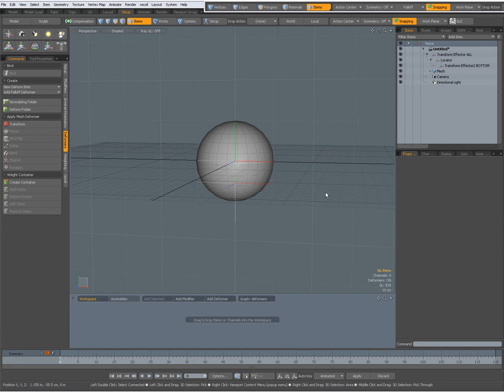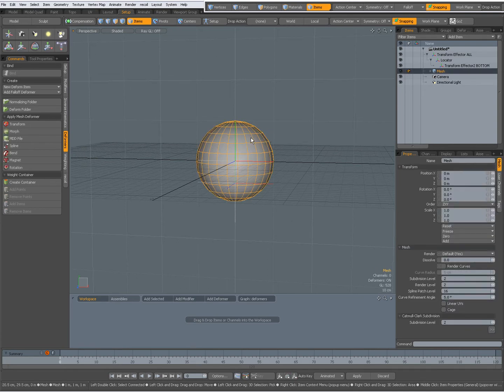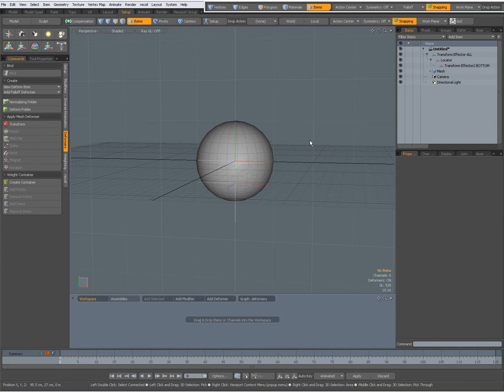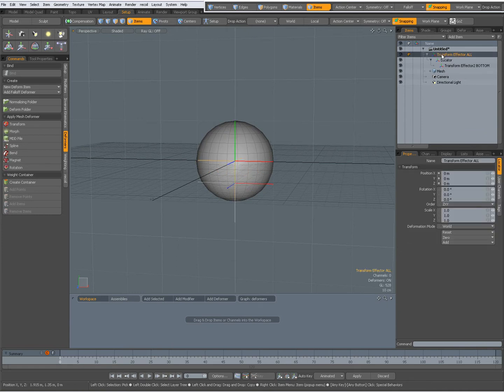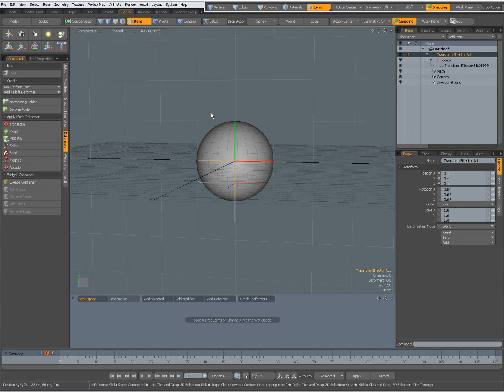In my scene, I have a sphere and a first transform effector which transforms the complete mesh.